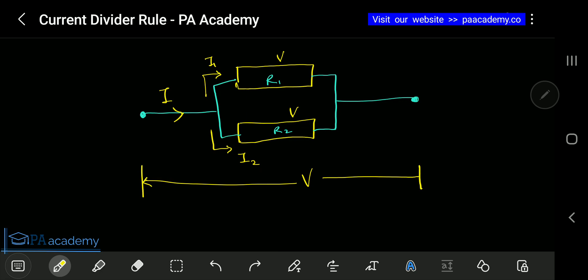So, current divider rule — from the words 'current divider rule,' that means there is a current that we are trying to divide. The idea is actually gotten from resistors connected in parallel. If you look at the circuit on screen now, you can see that we have two resistors: R1 and R2. There is a current flowing in this direction, which is I — that is the total current. When the current gets to this point, it has to split.